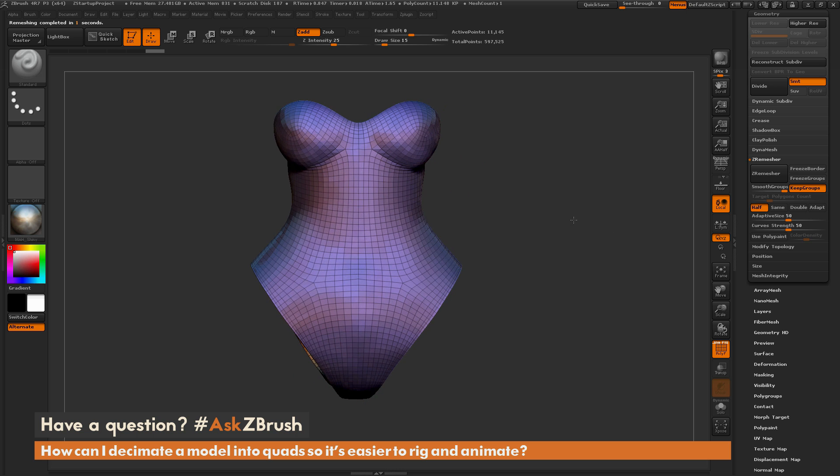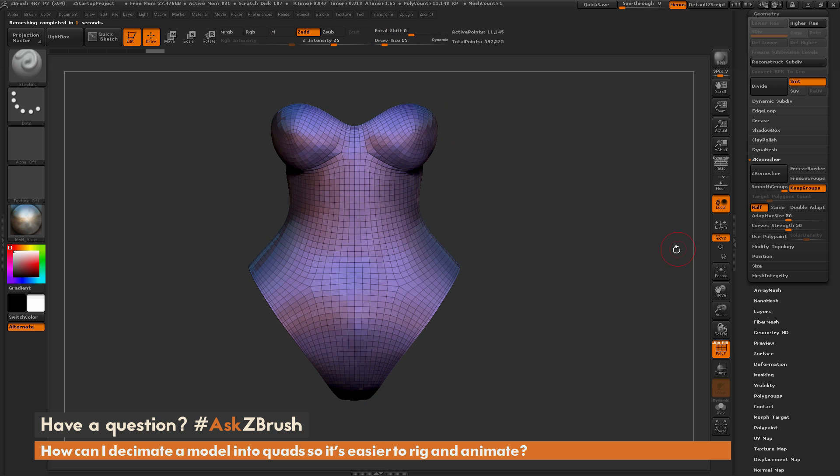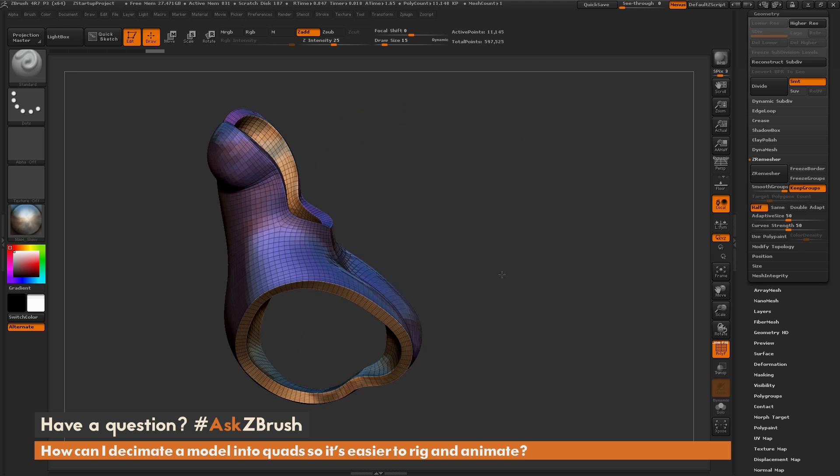And I'm basically just looking for a version of the mesh here with quads that are a little bit bigger. So this looks pretty good. I could probably go down one more if I wanted to. Now, after I have this done,